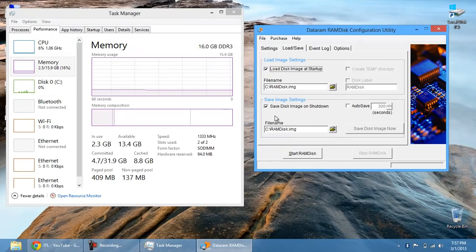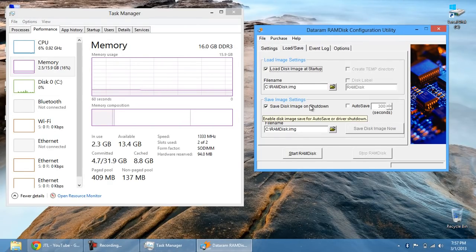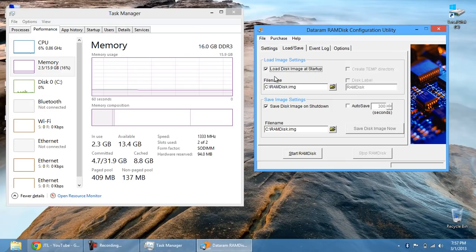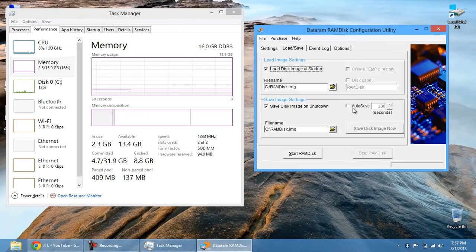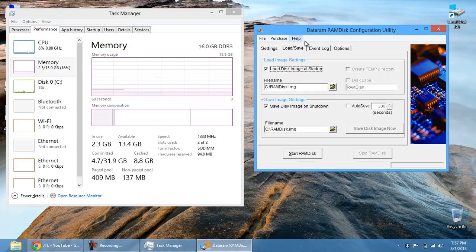And at the same time, we've got saved disk on shutdown, which is incredibly important. You've got to have both of these checked in order for what I said before to even occur.